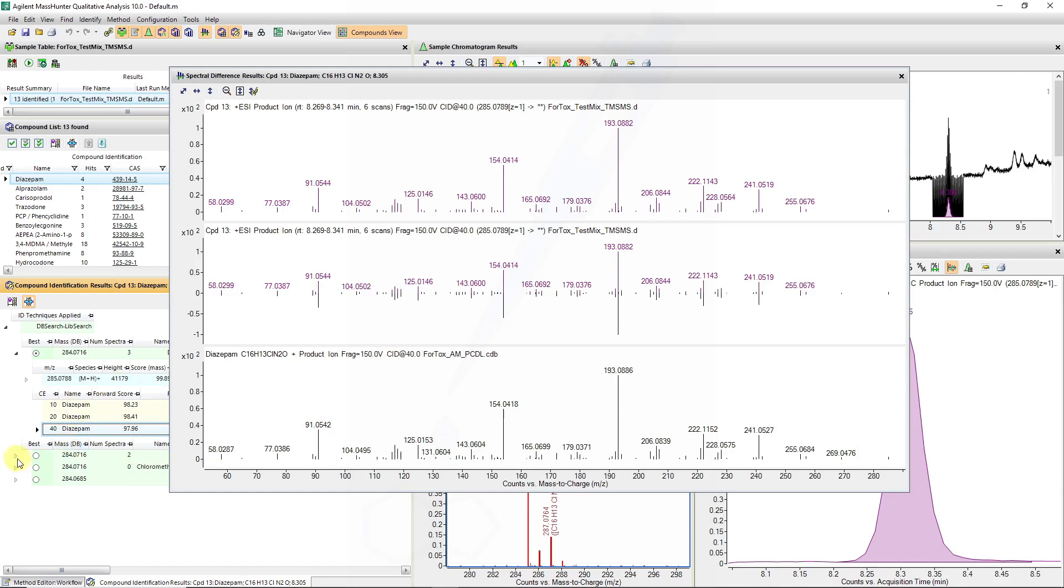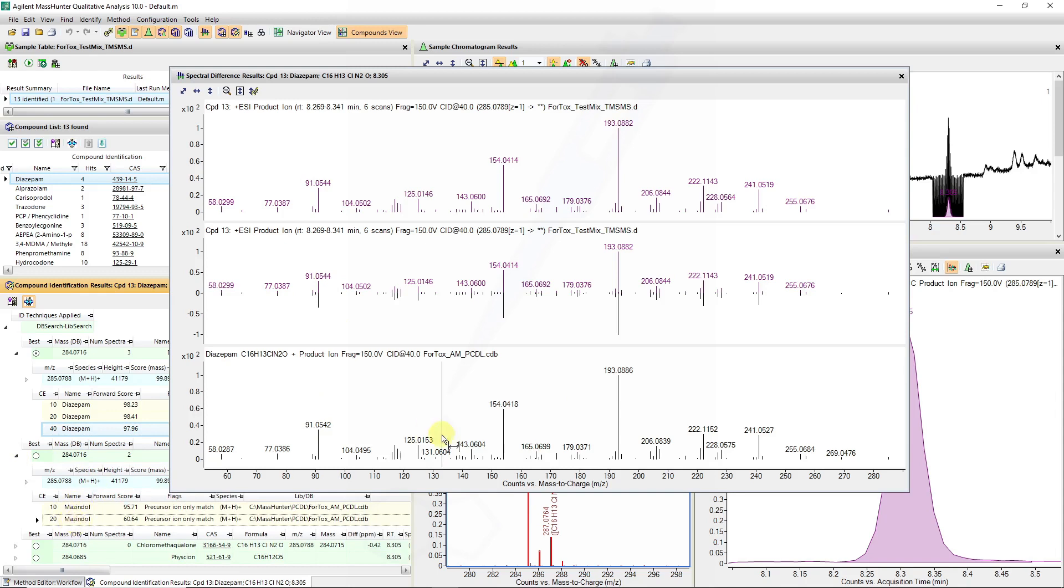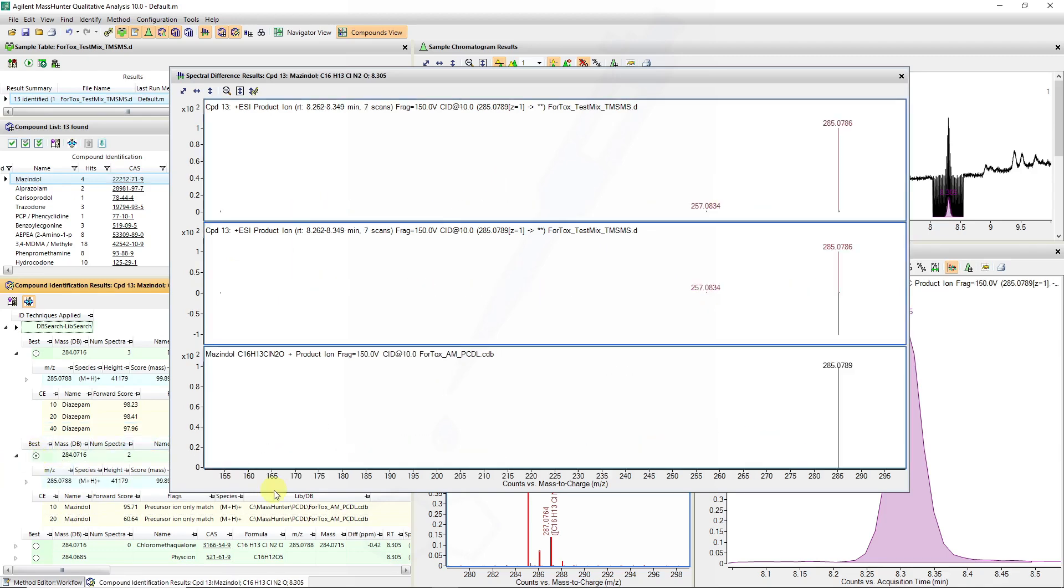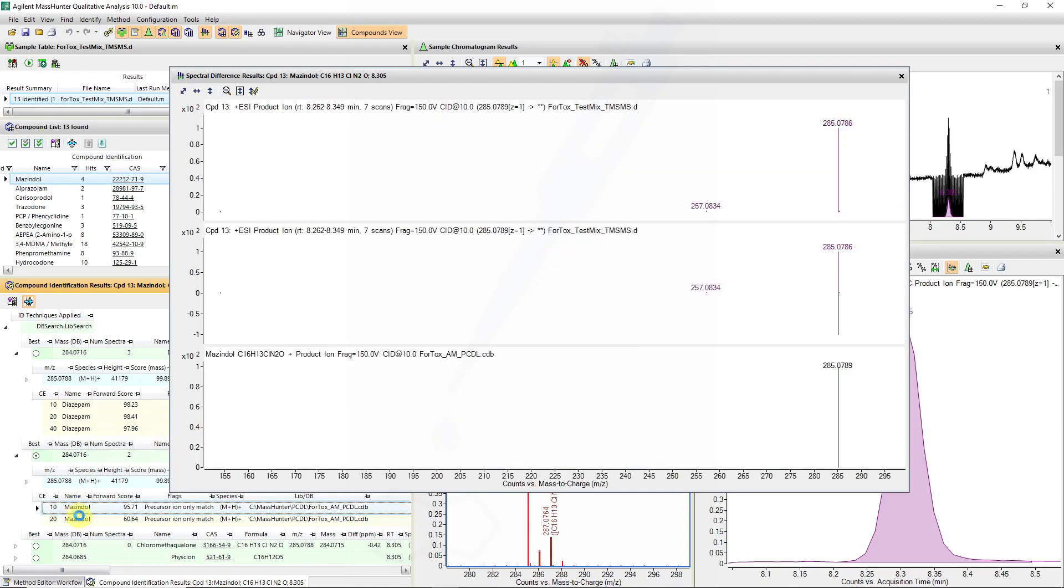If we look at some of the other results like mezindol we can also look at whether some of these ions have been flagged. We do have to click that best icon and now we can look at mezindol and we can try and compare just some of the spectra.